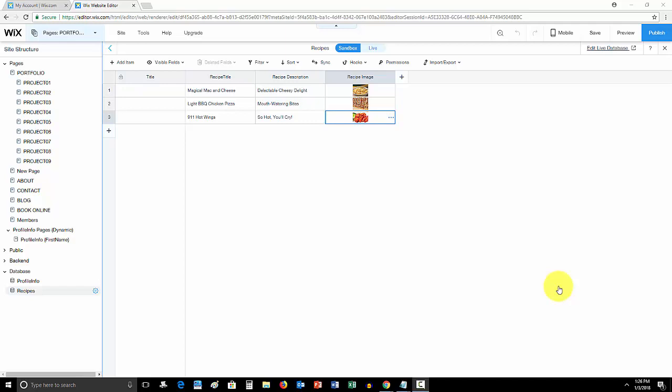So right now, I'm just in a sample website here. I just created a database because what I'm going to show you guys how to do is add a dynamic gallery. So what that will do is pull the images from your database based off of how you set the permissions in the gallery and it will pull those images straight into that gallery, that dynamic gallery.